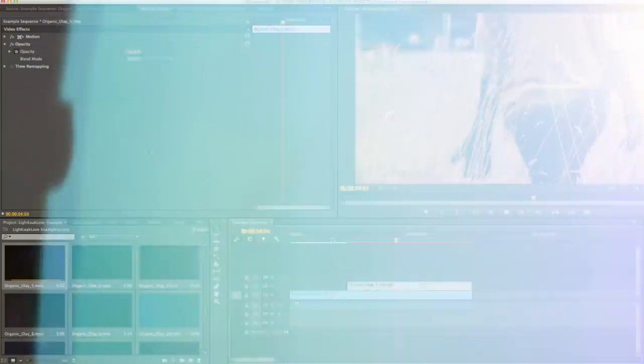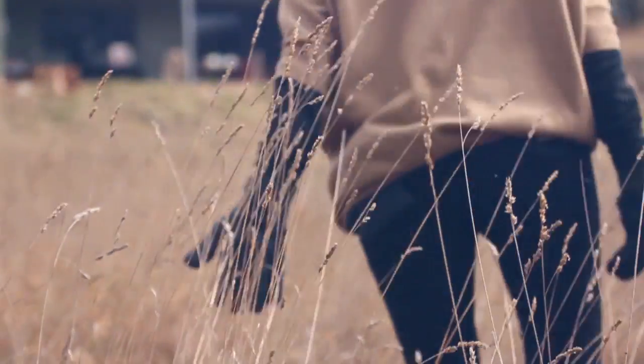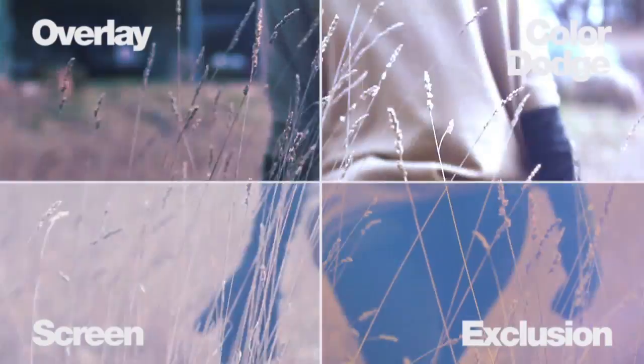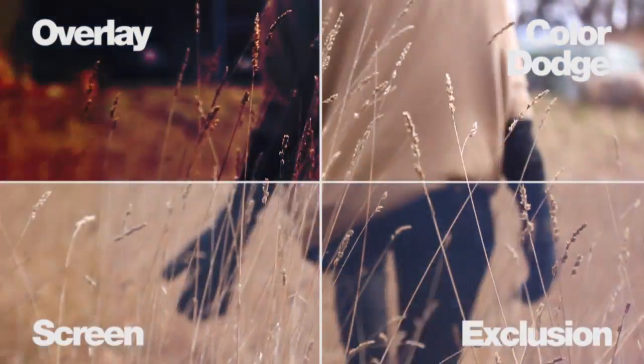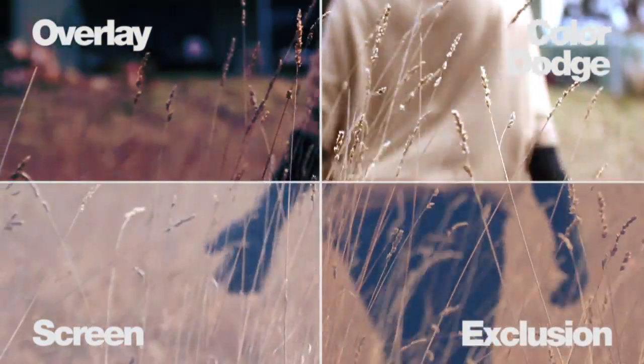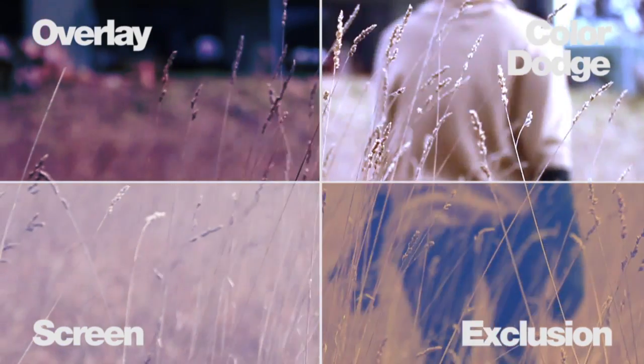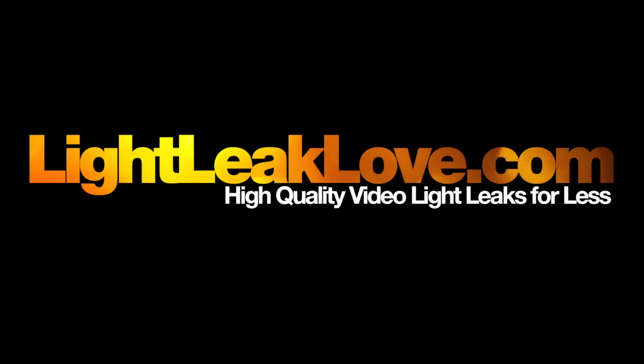Remember to experiment with your Lightleaks and try other blend modes for completely different looks. Thanks for checking out Lightleaklove.com.